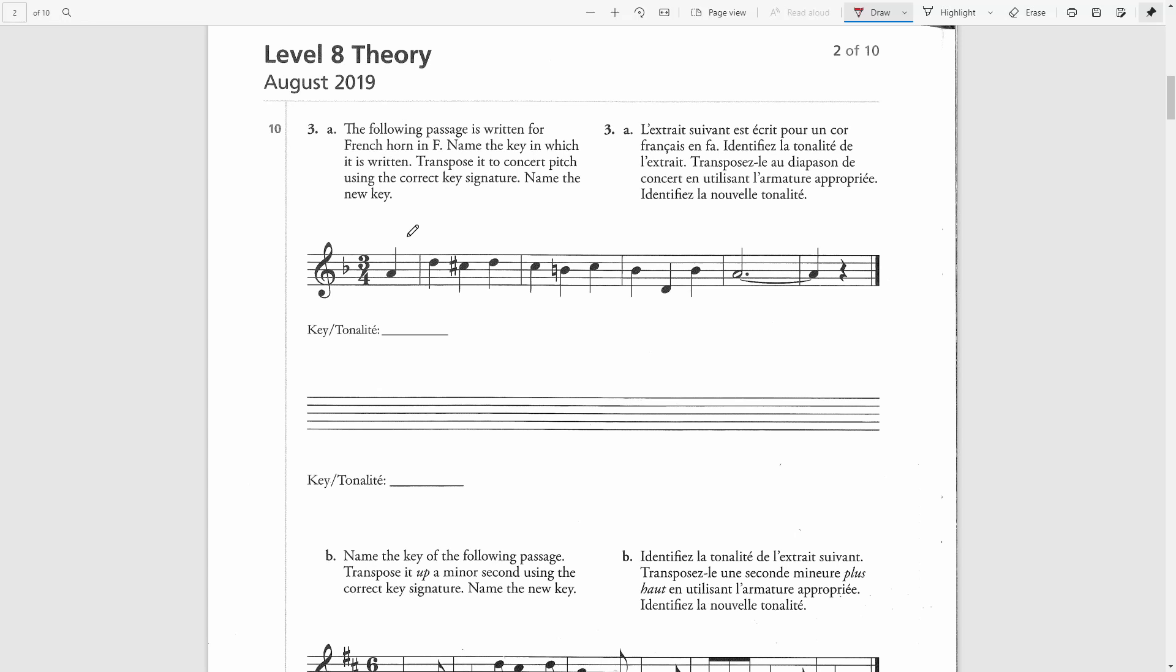However, the decisive factor here is the first note of the first full bar, which is a D. This will be part of the tonic chord in D minor. The tonic chord of F major would have F, A or C. These two notes are dominant and tonic of D minor, therefore this has to be D minor.